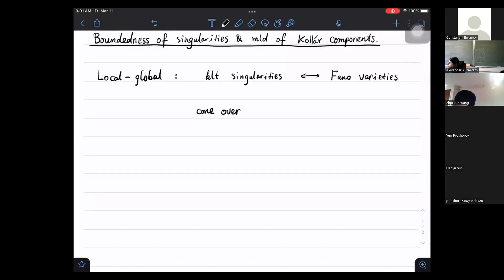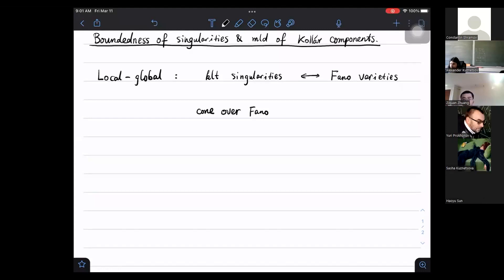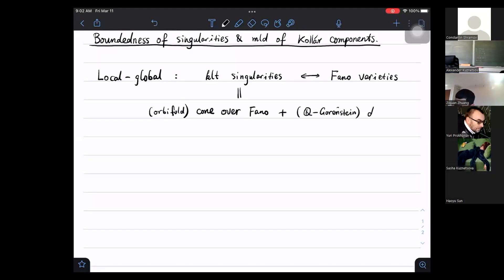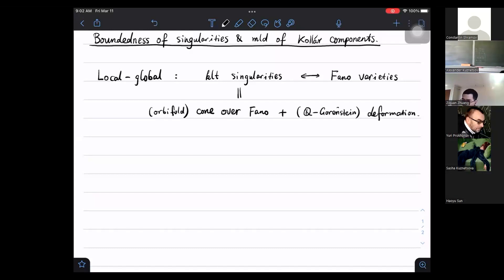More generally you can take an orbifold cone, meaning that the polarization is not a Cartier divisor but only a Q-line bundle. In some sense, one way to define KLT singularities is to say they consist of the class of orbifold cones over Fano varieties plus their deformations — more precisely, Q-Gorenstein deformations.